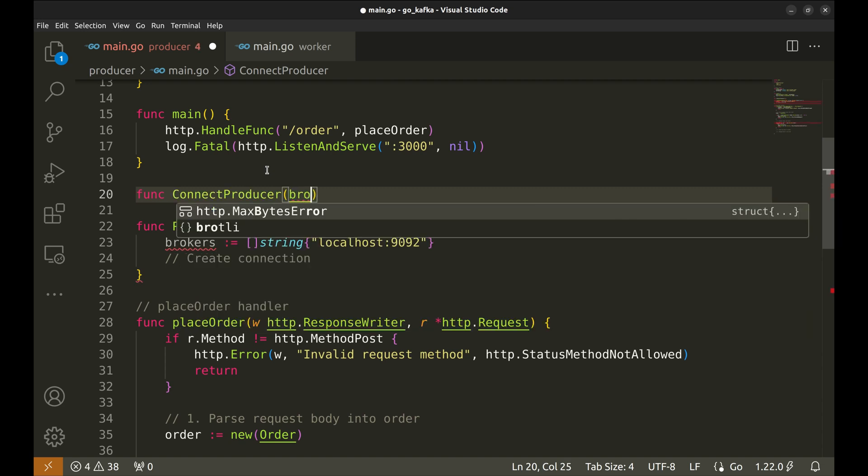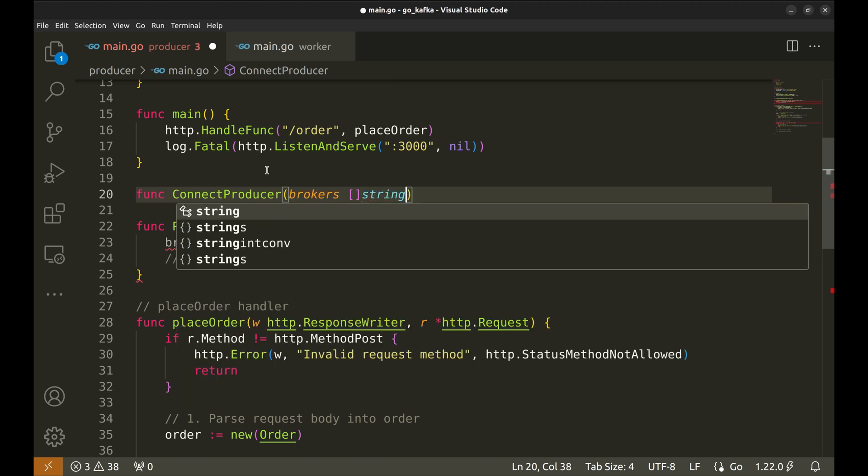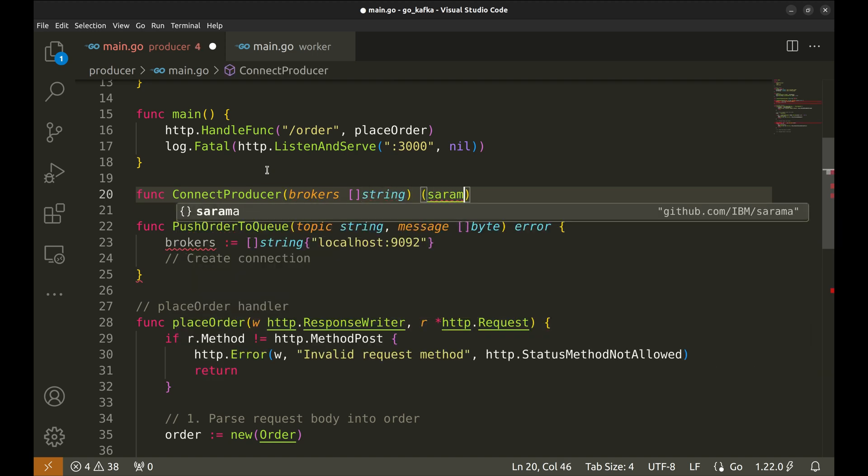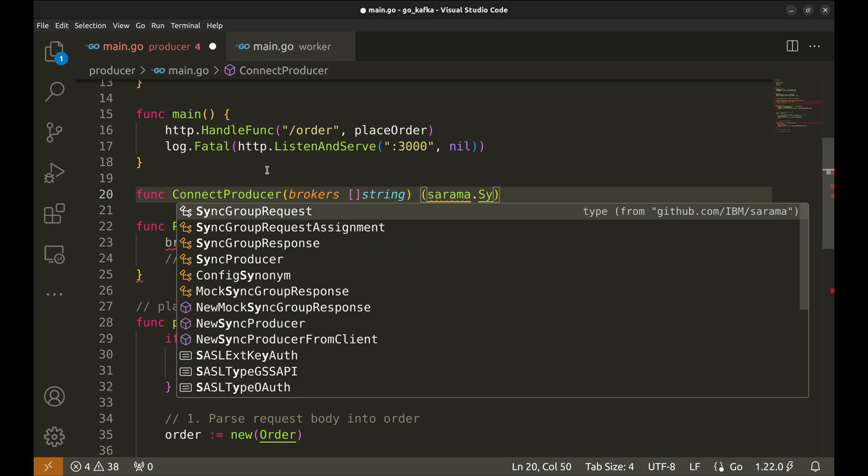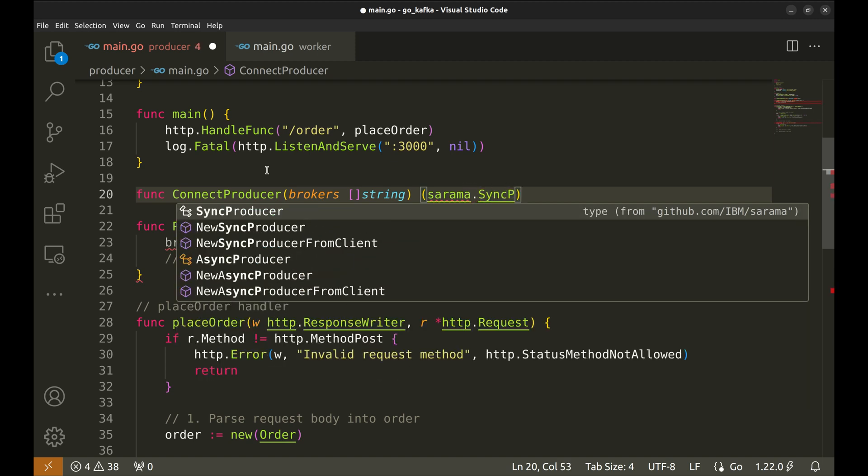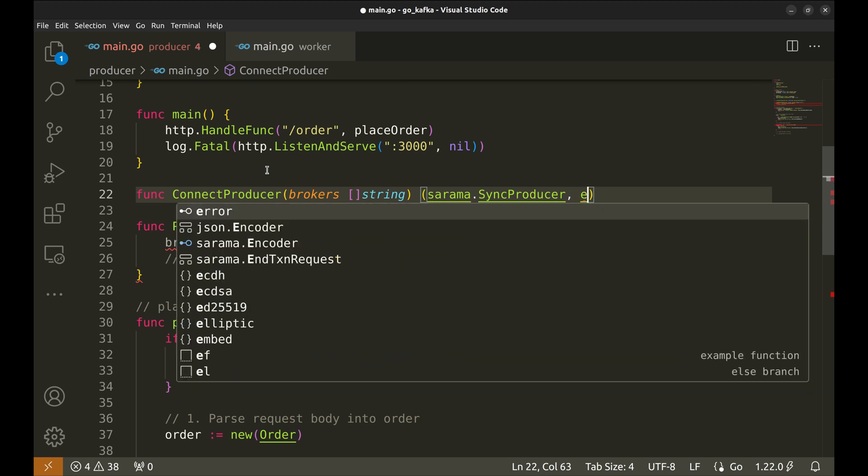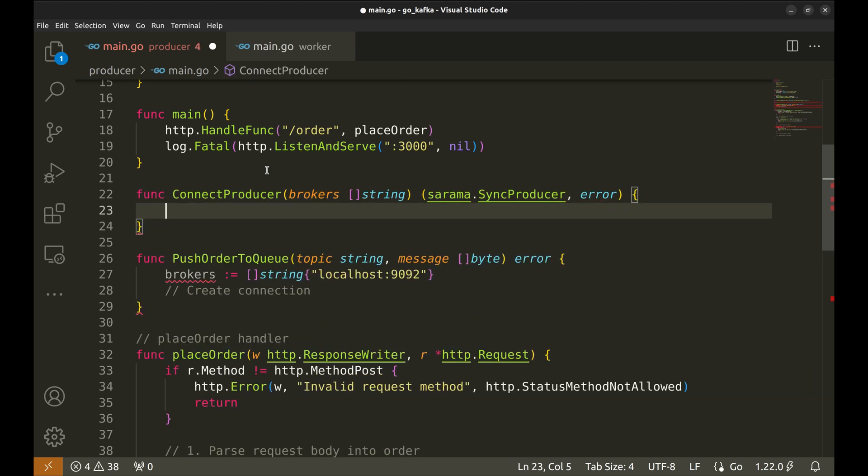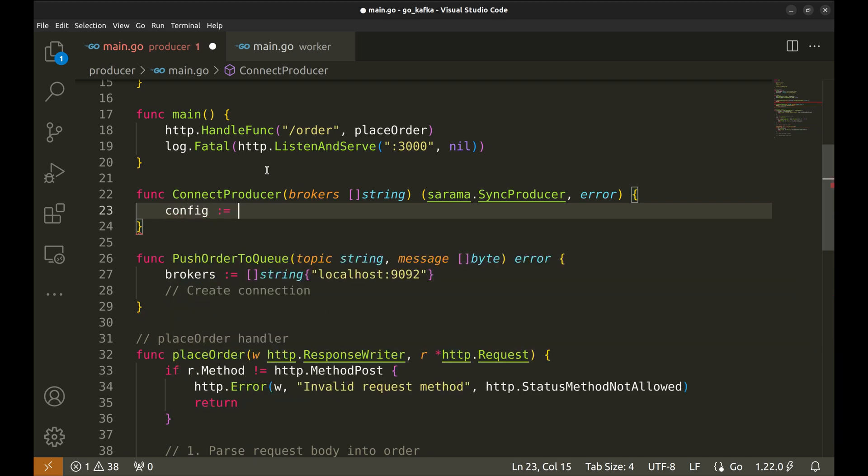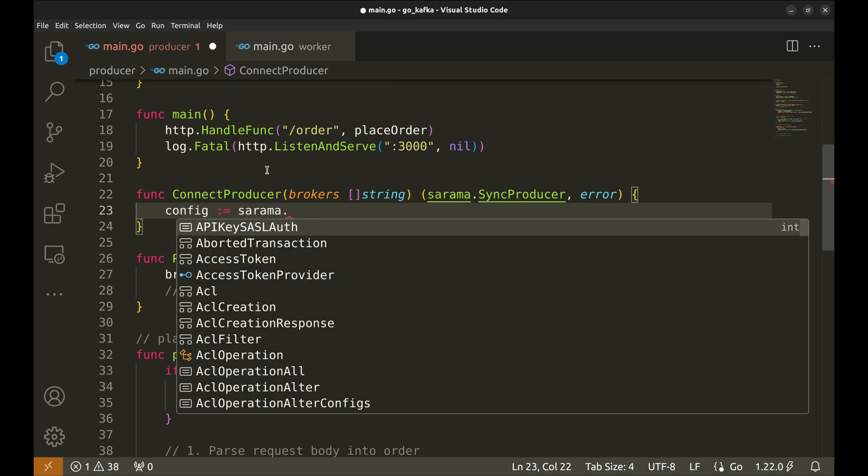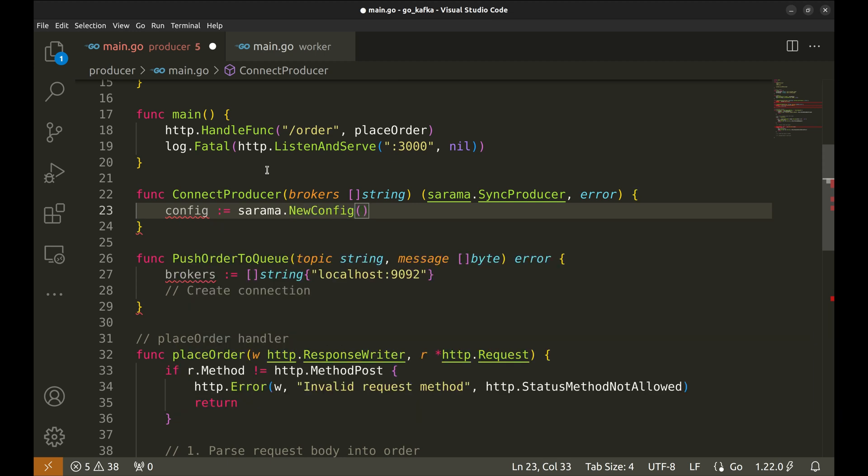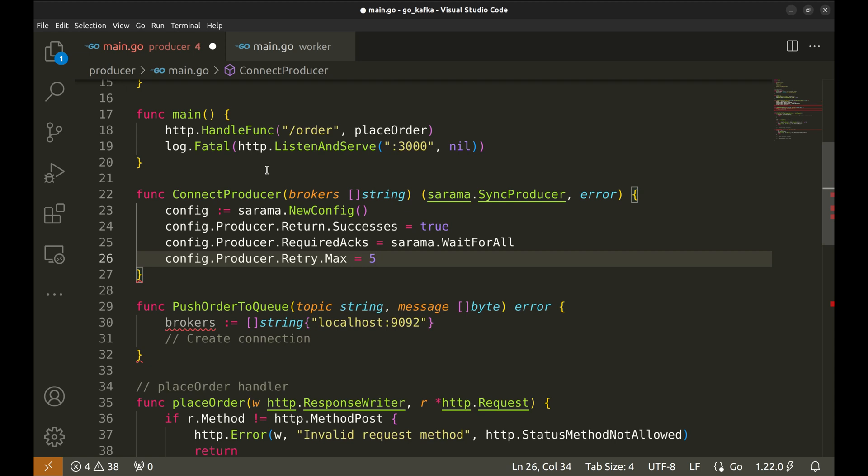It should accept broker URLs. This function should return the producer object, sync producer, and error if any. We will begin by creating a new config.